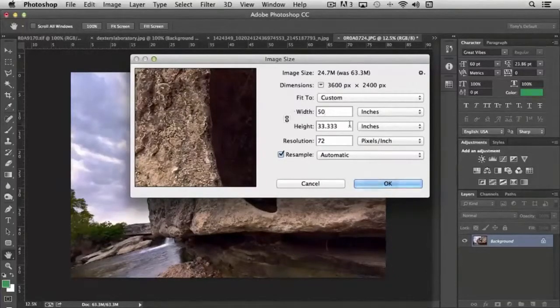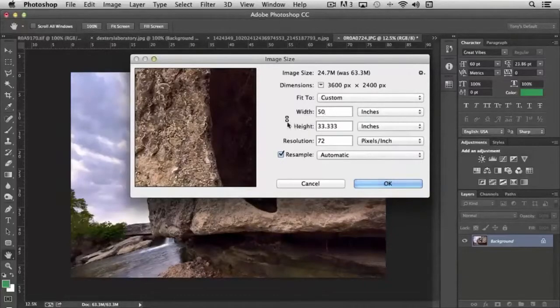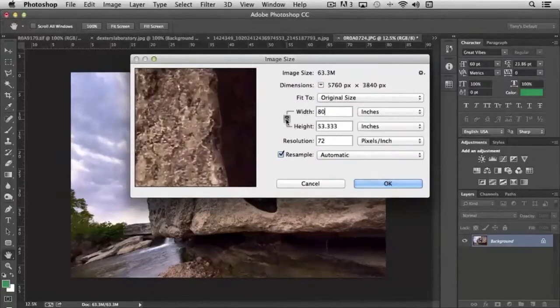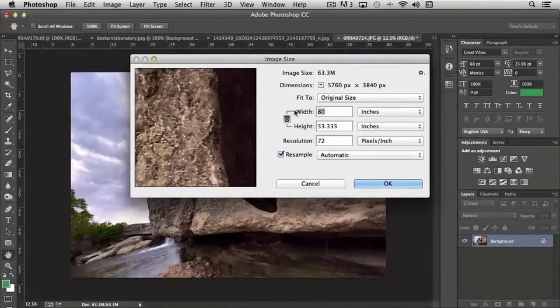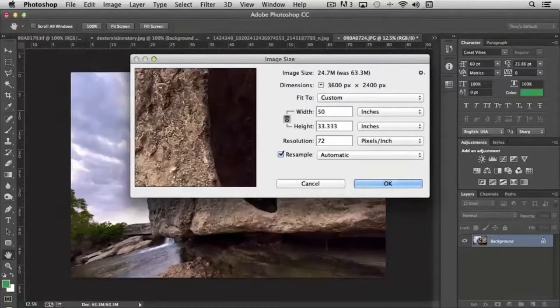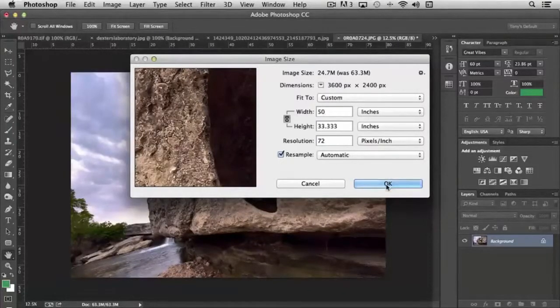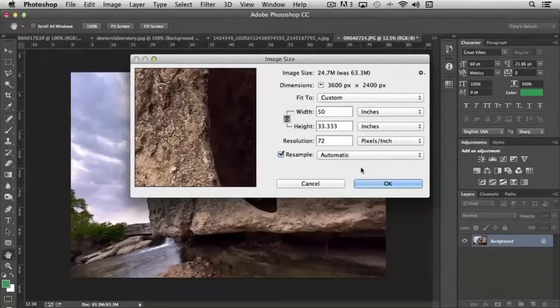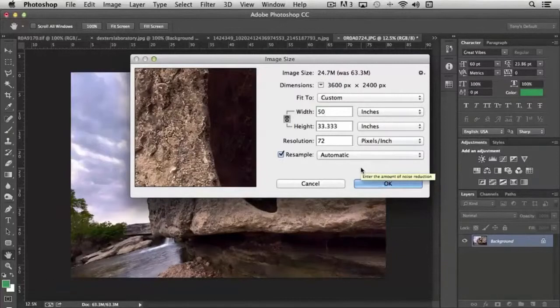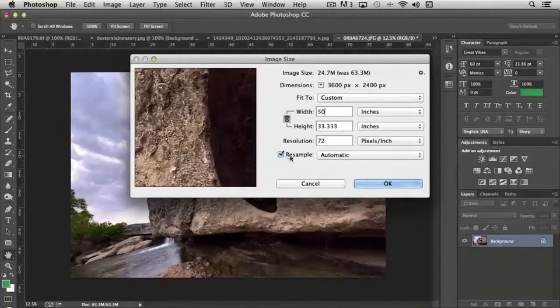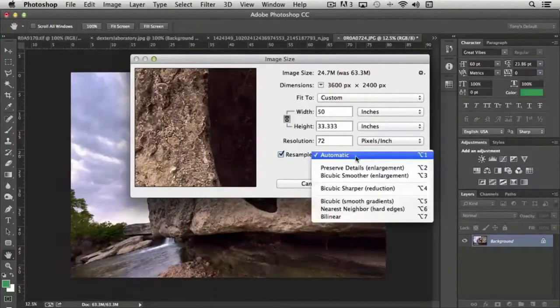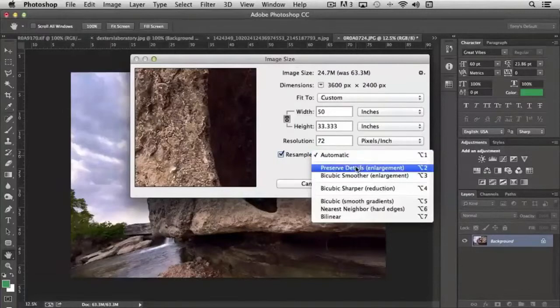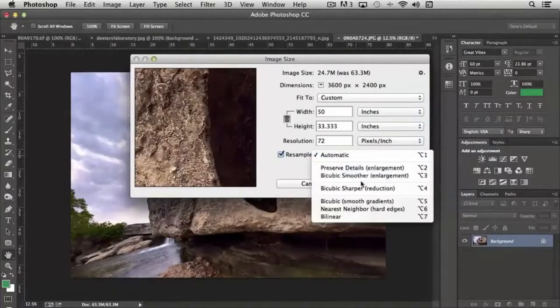If I unclick that, it'll adjust each of the width and height independently of the other. So if I go back to 50 and choose OK, it will resize the image. You'll also notice that resample is checked and it has automatic.